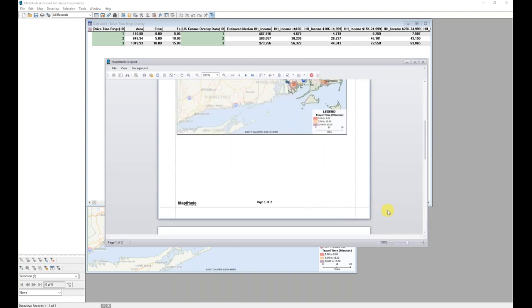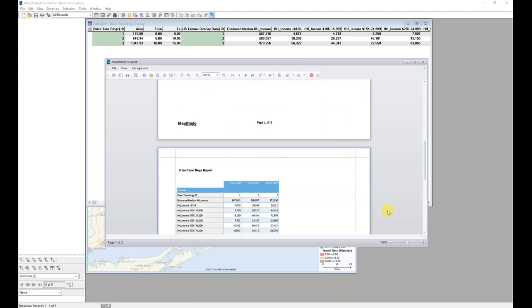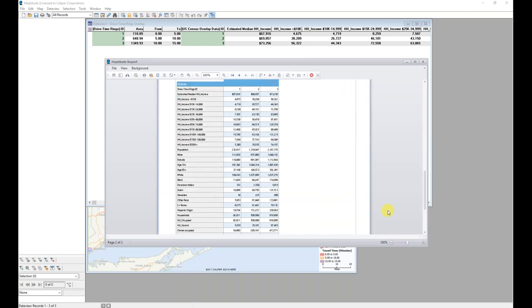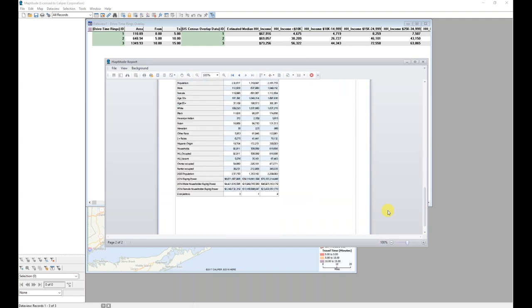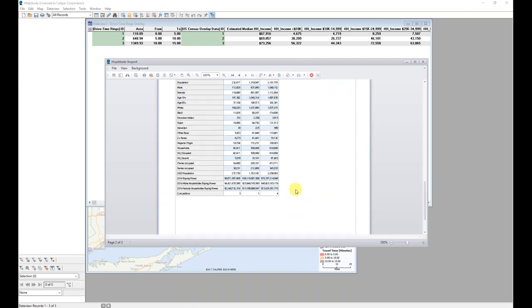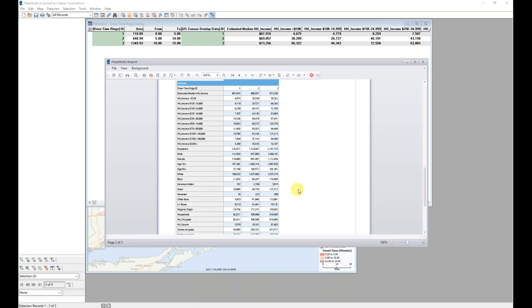So in my report, I have each of my drive time rings and all of the information as well as the total count of competitors. And this can be saved or printed.